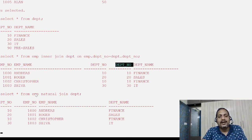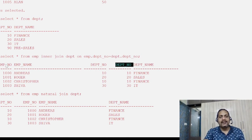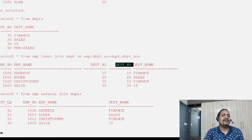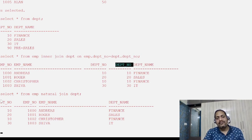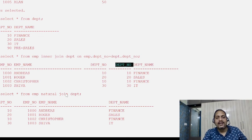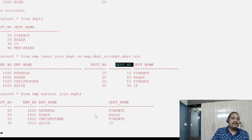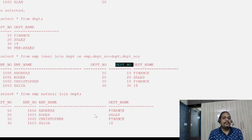Also, the joining condition column is displayed first in natural join. In inner join we display the employee table's information first — employee number, employee name, etc. But in natural join, the common column (the joining column) is displayed first, then the remaining employee table columns, and then the remaining department table columns.